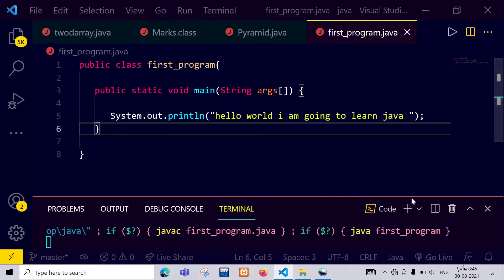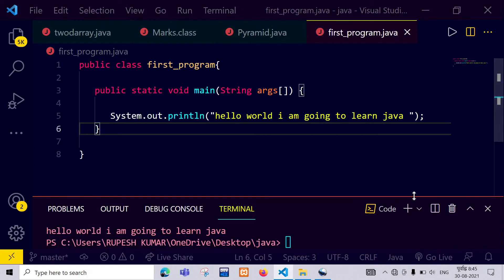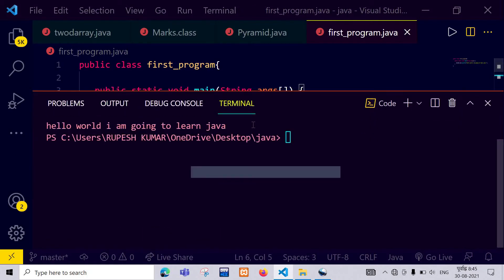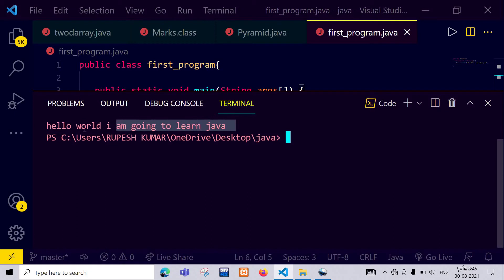And let's compile and run it. Okay guys, I have got an output which I have expected: that is hello world I am going to learn Java.